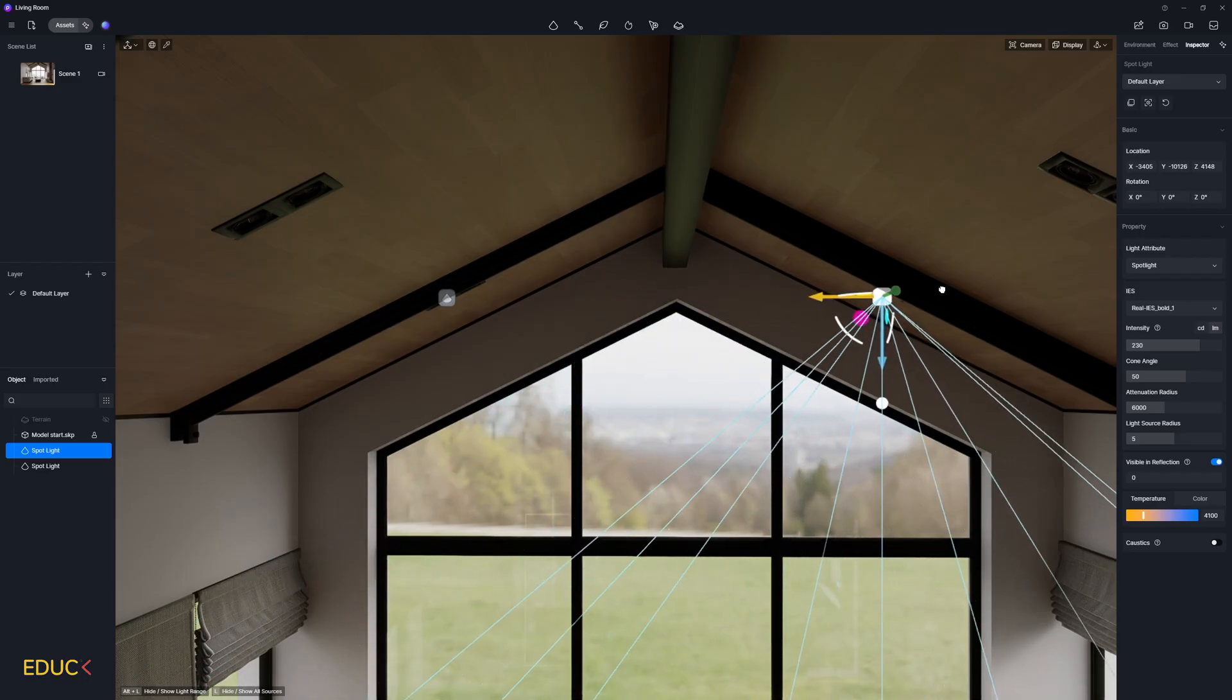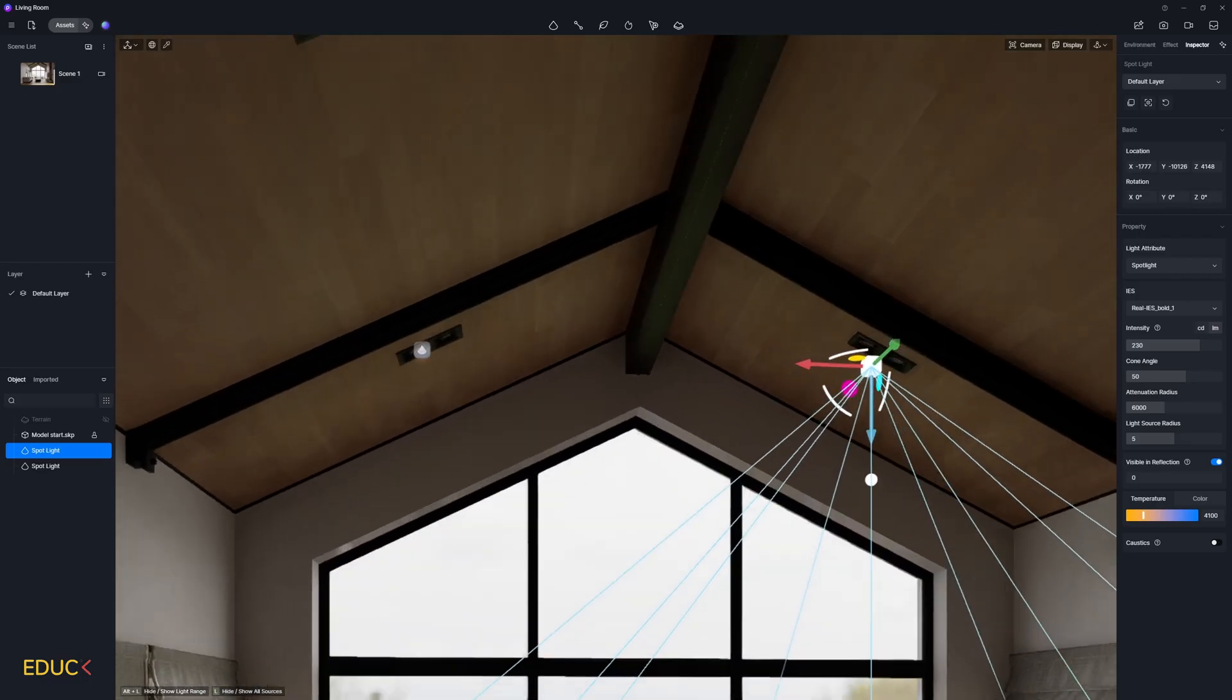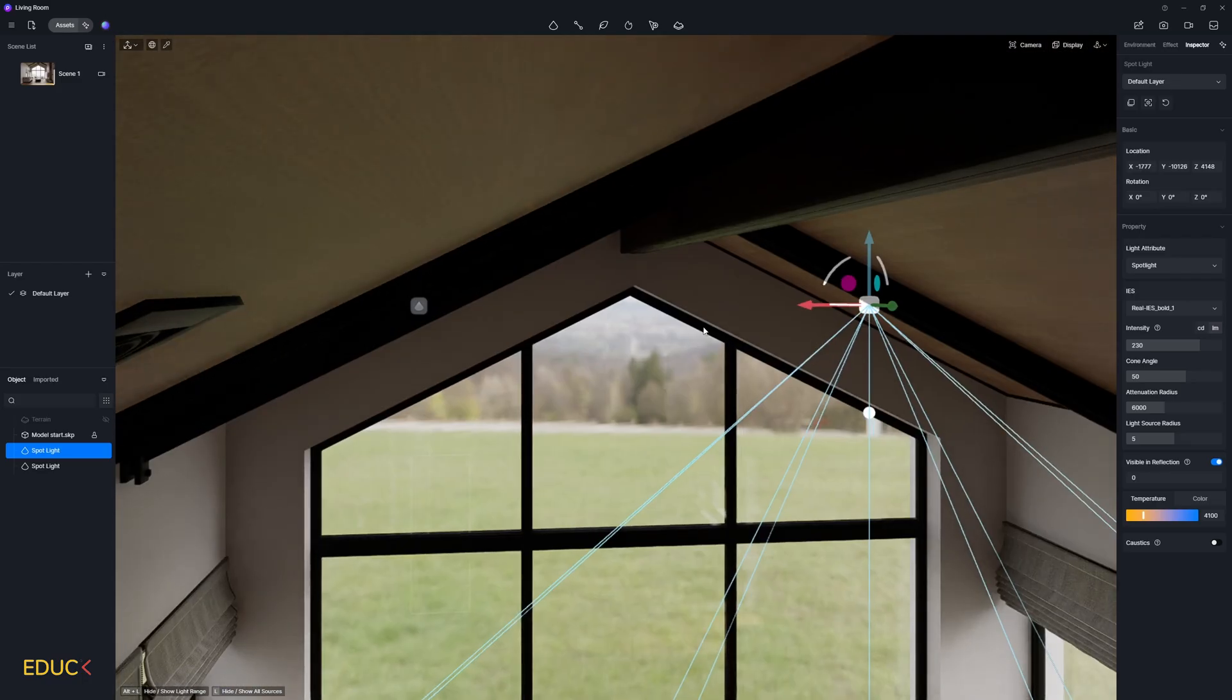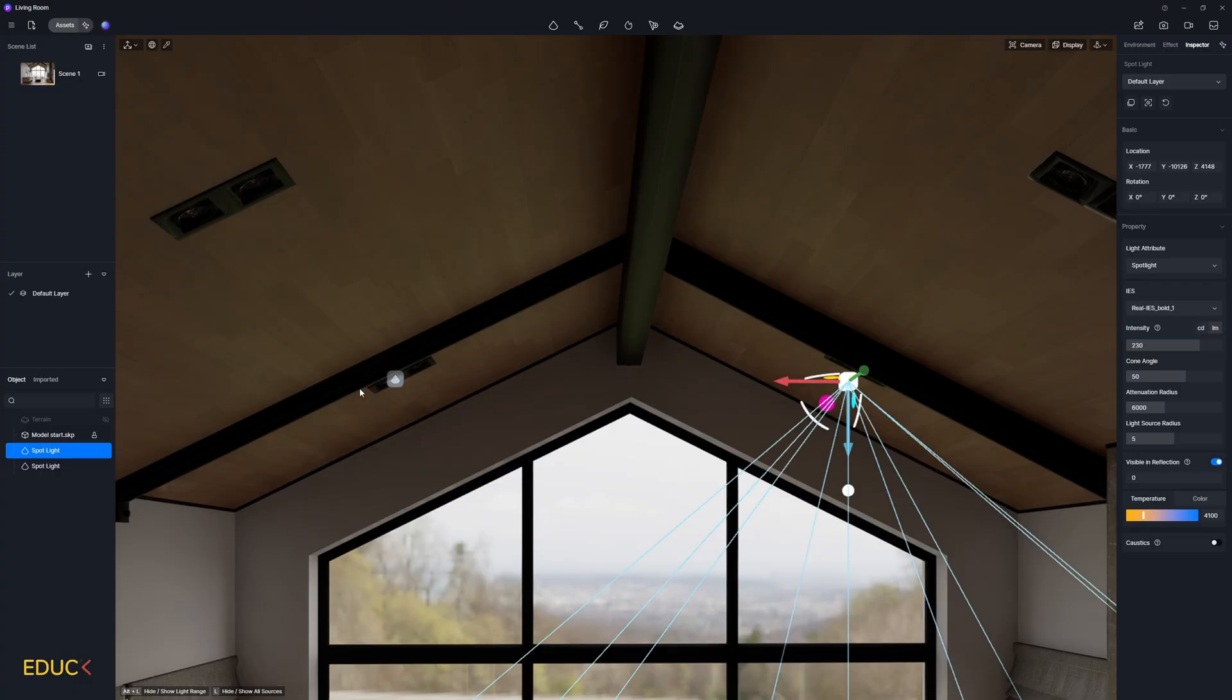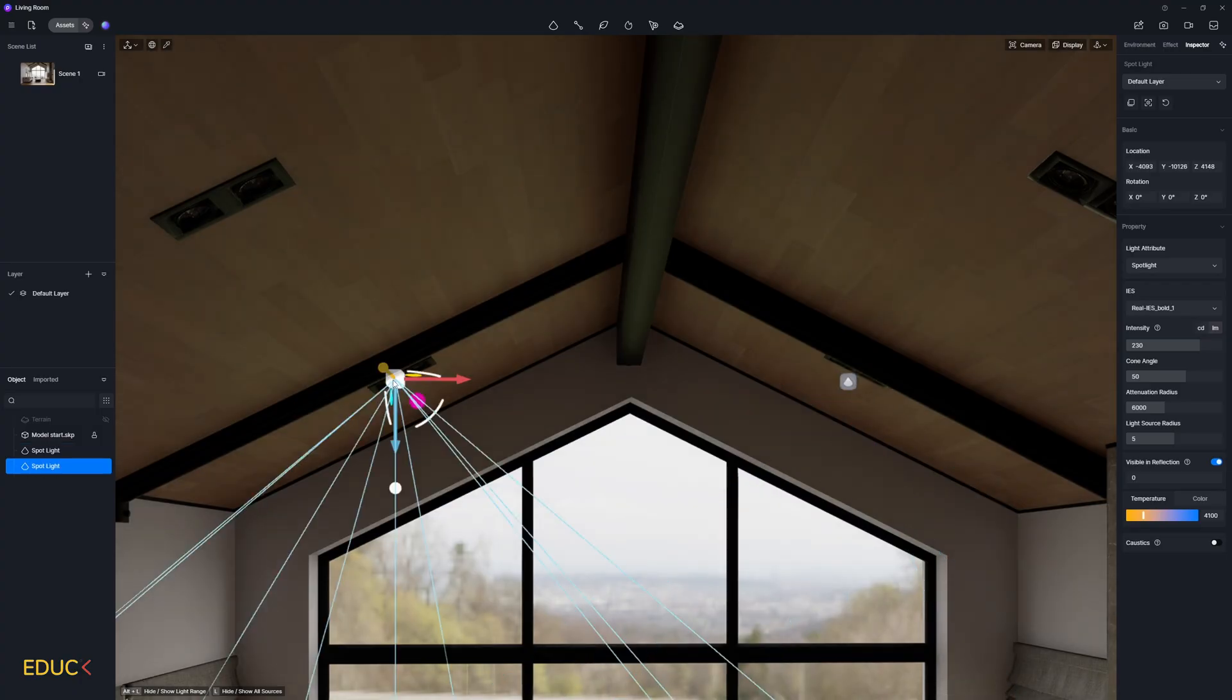Okay, now it looks much better. And I press left shift and move IES light to the right. And let's see that it's copied. I will place it somewhere here. Everything is fine.